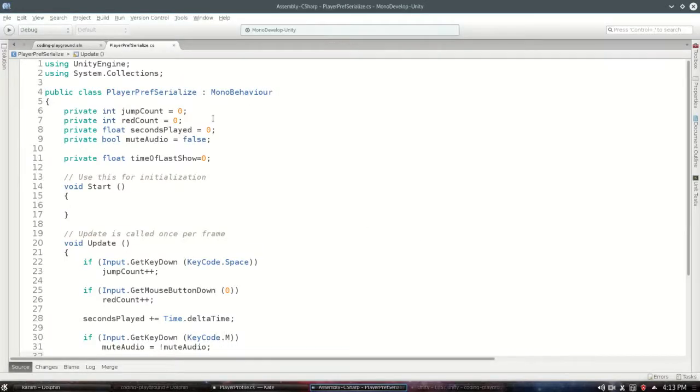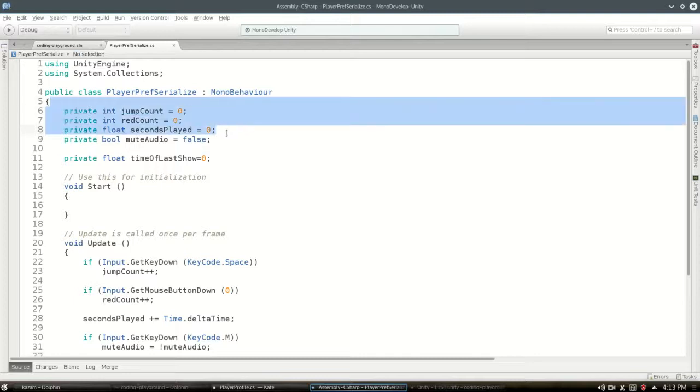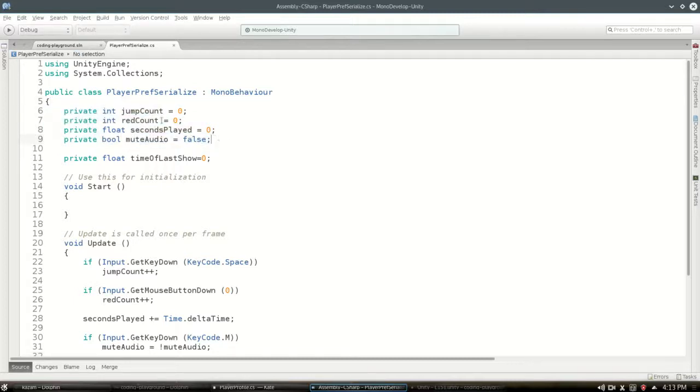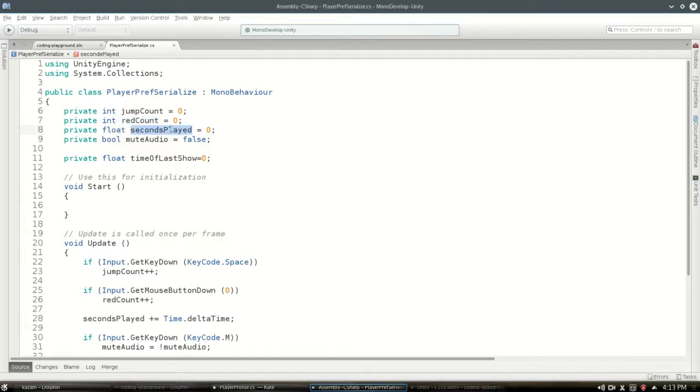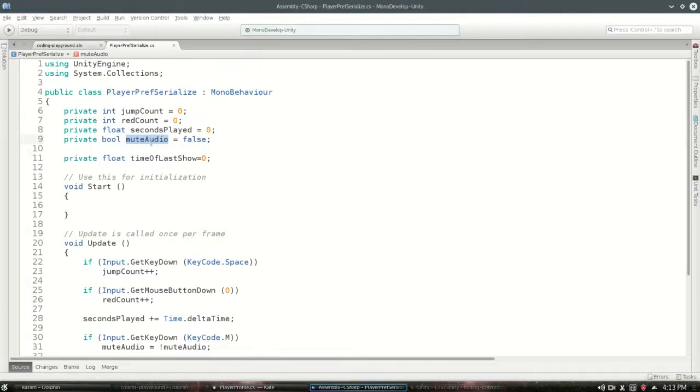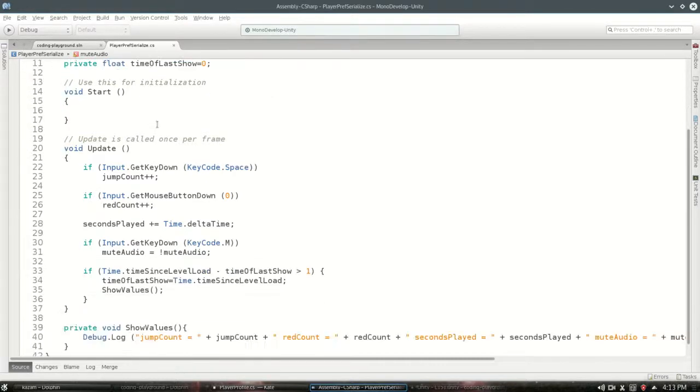I've written some code that's not too interesting just to get it out of the way. We're gonna keep track of how often I've jumped, how often I've shot the red ball, how many seconds I've played, and if I've set a mute audio setting.